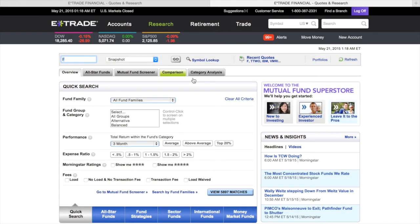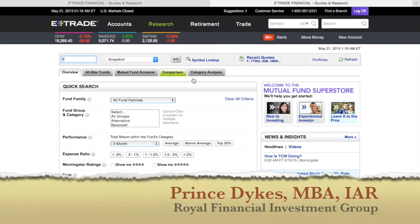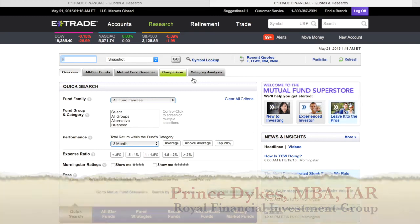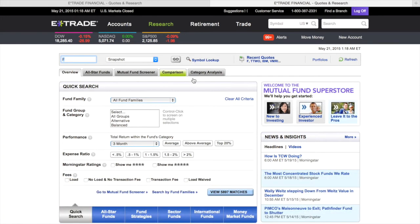This is the Royal Financial Investment Group. As always, this is your host Prince Dykes, Investment Advisor Representative. Today's video is going to be Mutual Funds vs ETFs.